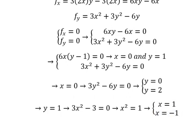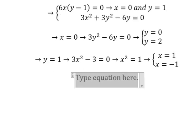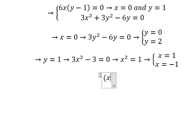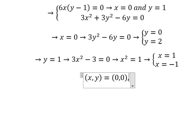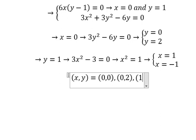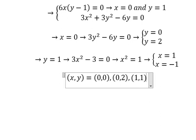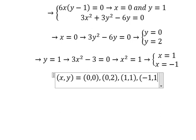So now we have four critical points: (0, 0), (0, 2), (1, 1), and (-1, 1).